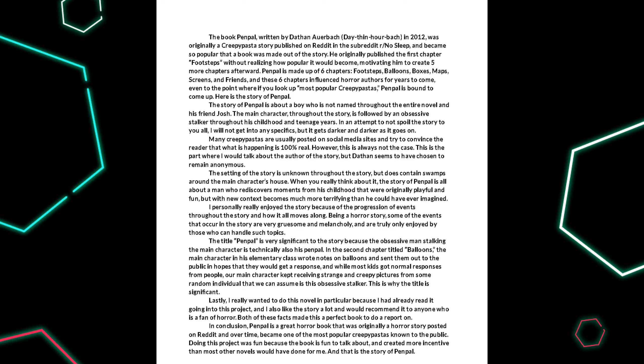And while most kids got normal responses from people, our main character kept receiving strange and creepy pictures from some random individual that we can assume is this obsessive stalker. This is why the title is significant.